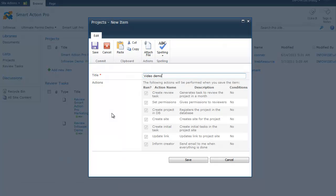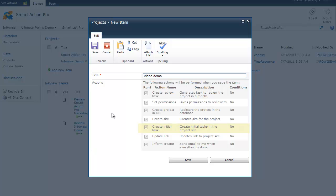Once I do that, the following actions will be executed automatically. First of all, a review task will be created in a different task list. Then, specific permissions will be set to that task. Afterwards, the project will be registered in an external database. A new team site will be created for the project beneath the current site. We will create an initial task in a task list of the new site. We will then create a link to the site leading back to the item that I'm currently creating. And we will send an email back informing us that everything has run correctly.